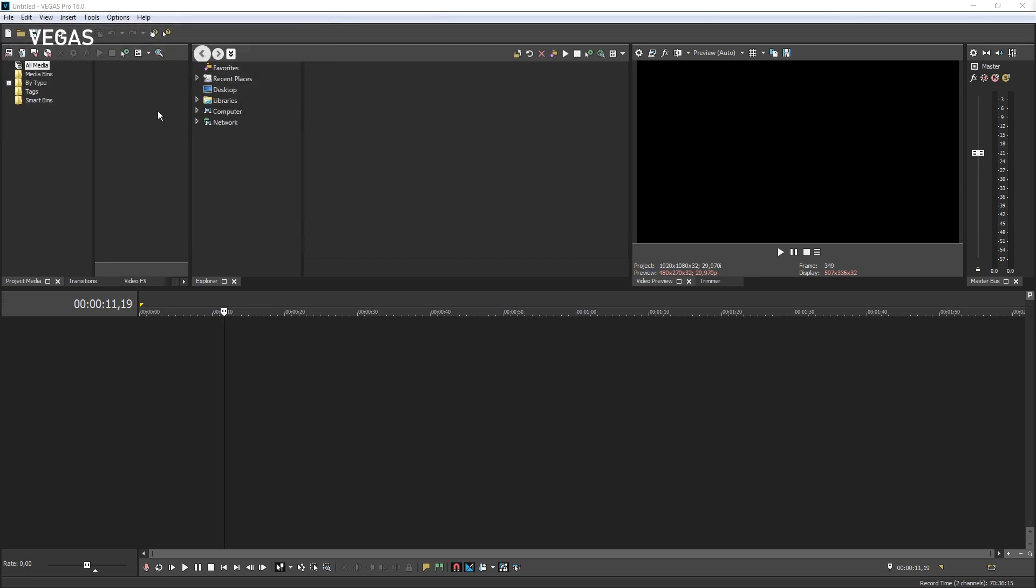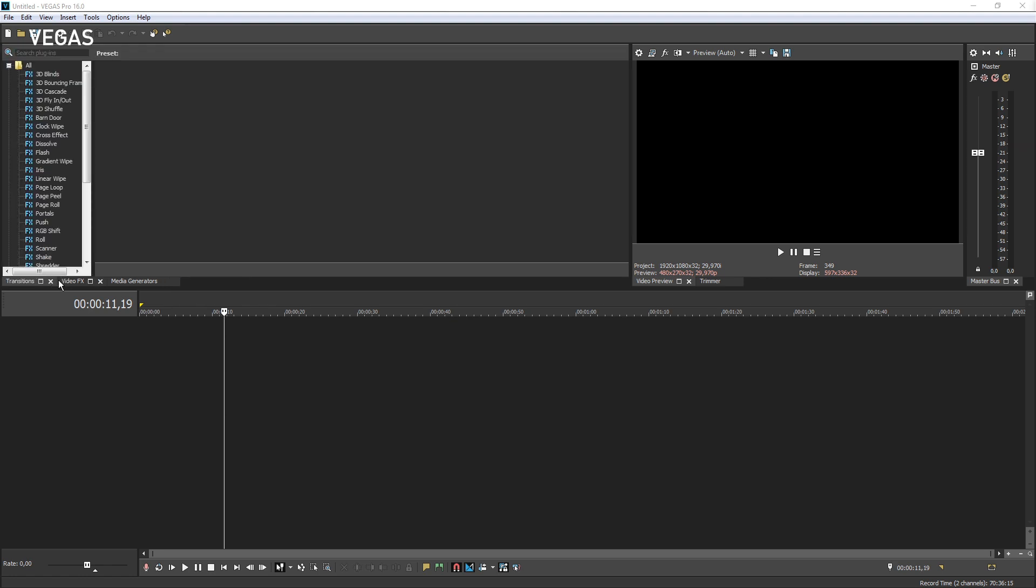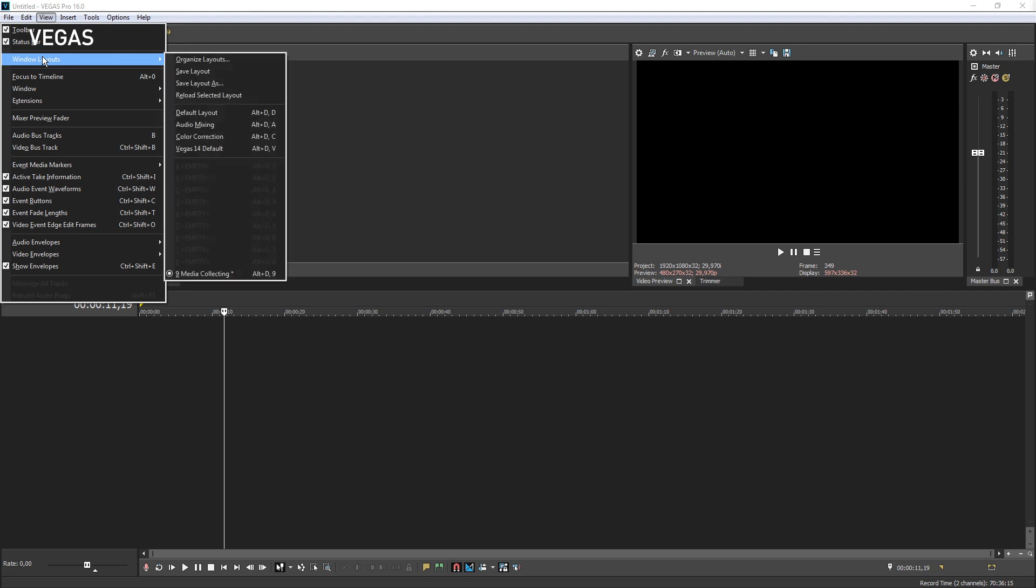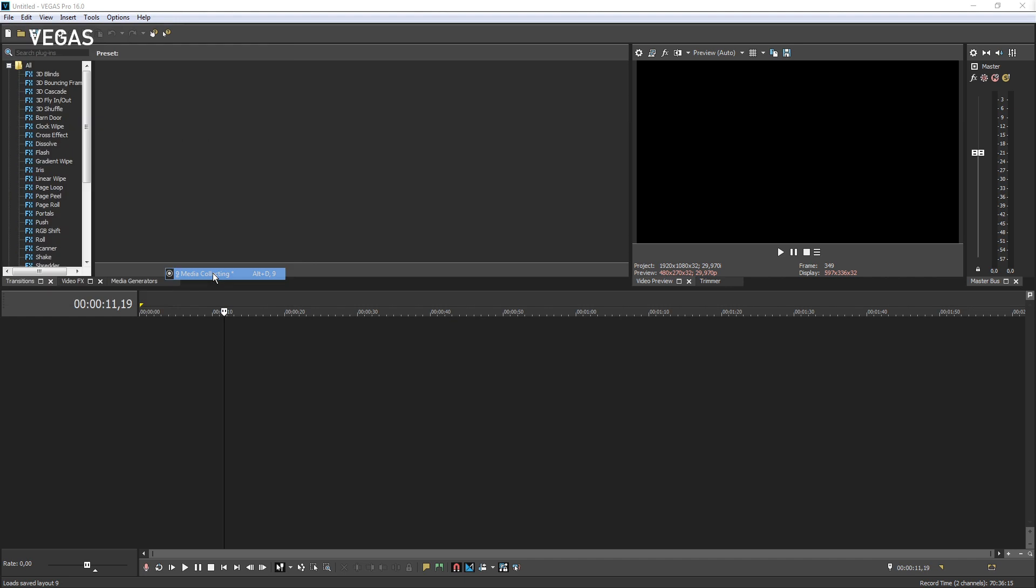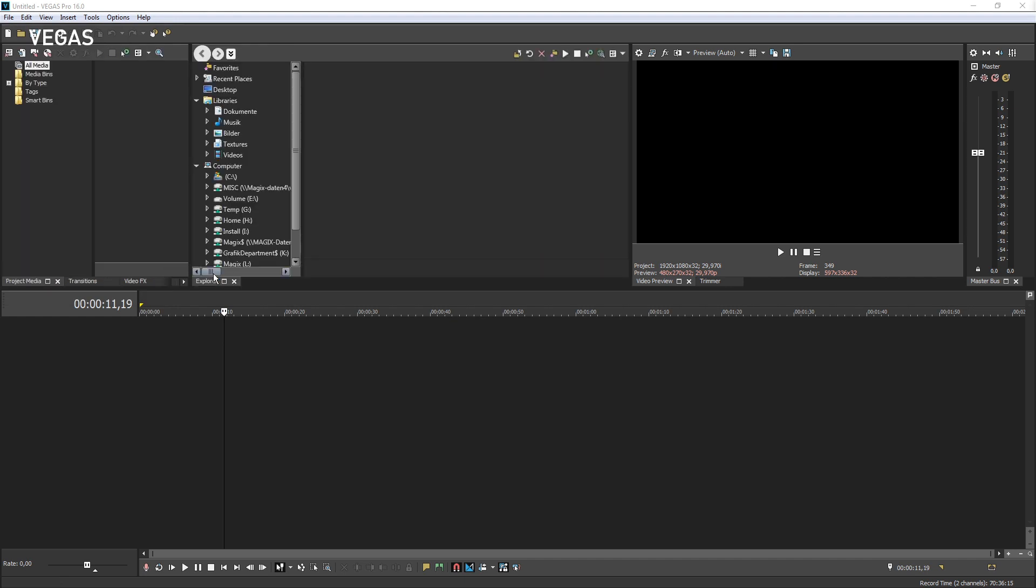Click the close buttons for both the Explorer and Project Media windows to close them. Choose View, Window Layouts, and notice in the cascading menu you see your new layout at the bottom: 9 Collecting Media. Choose that from the menu to restore your custom layout.